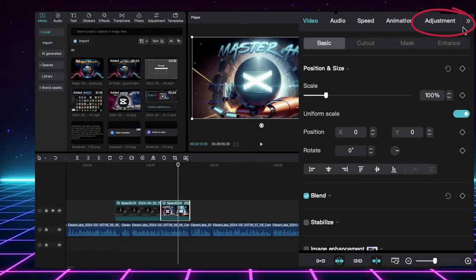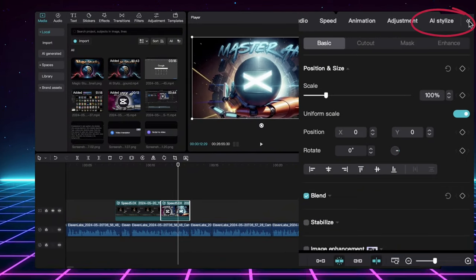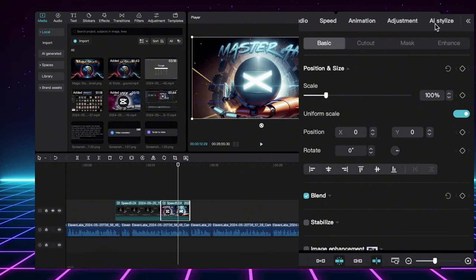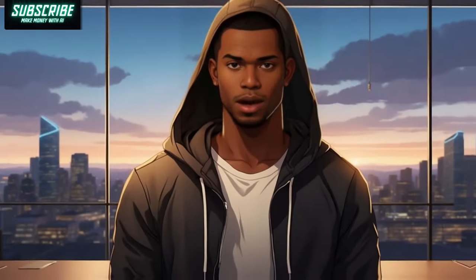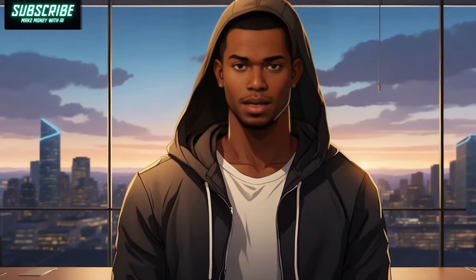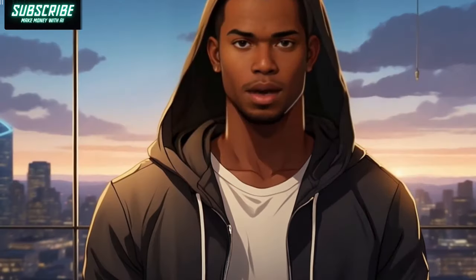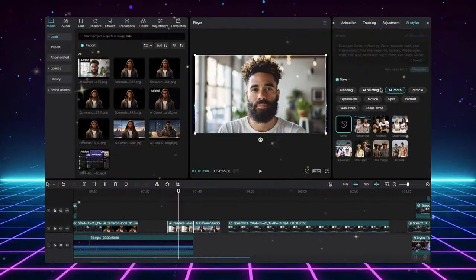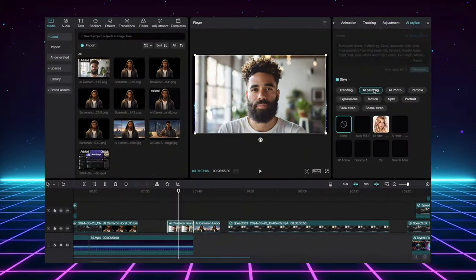See that little arrow hiding up here? There it is, the AI-stylized treasure trove. I recently stumbled upon this while editing. And let me tell you, I was shocked at the surprises hiding in here. Check out these awesome options.